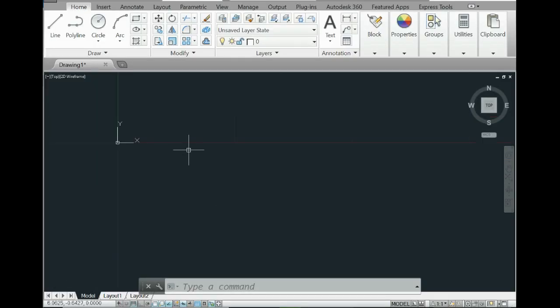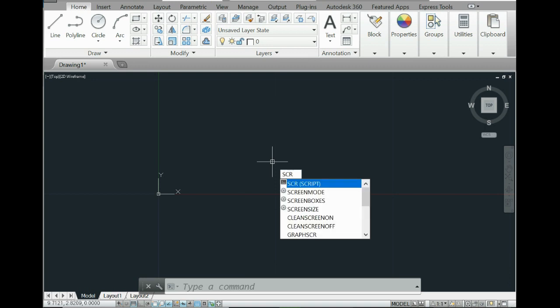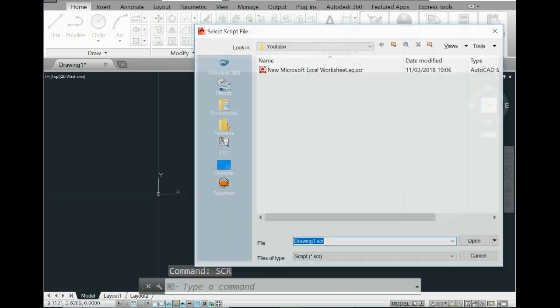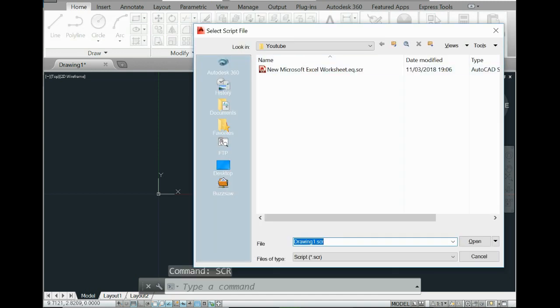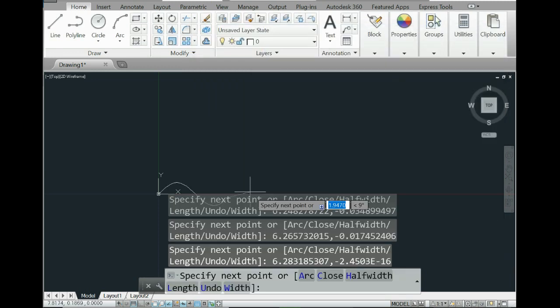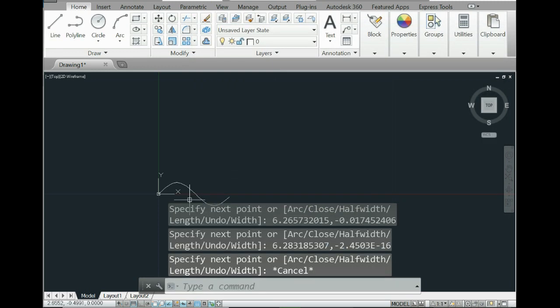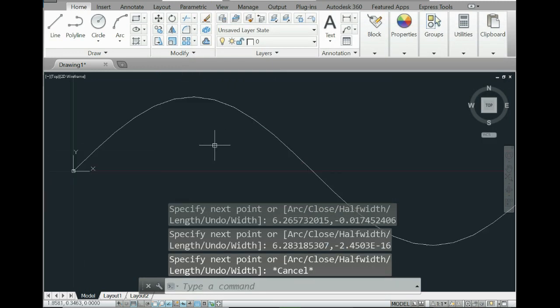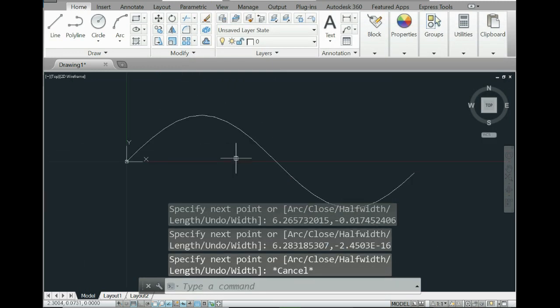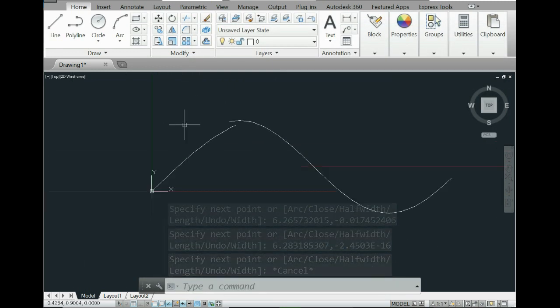If you open AutoCAD and just go anywhere, write down script, click script, and browse to that file. Select the file you just created and here you go - you have the curve created for you.